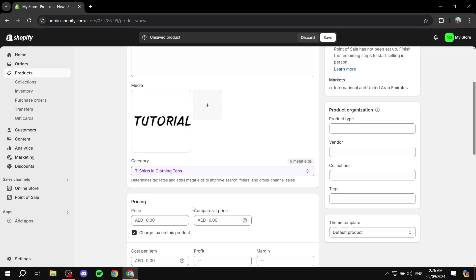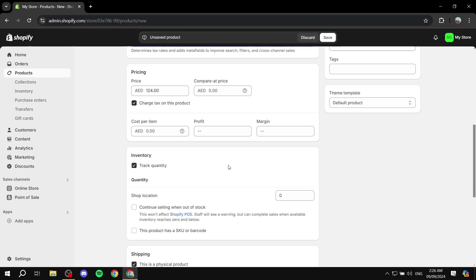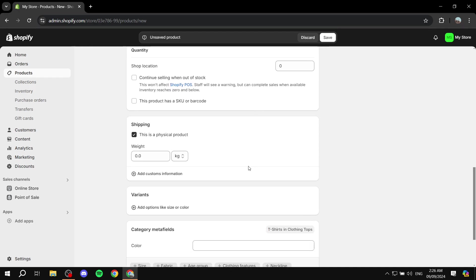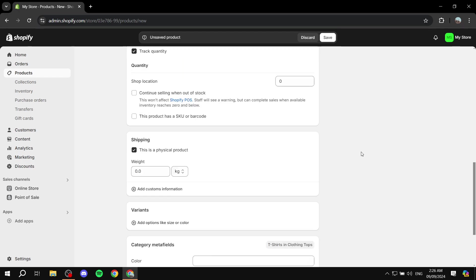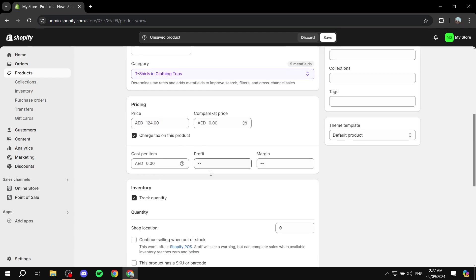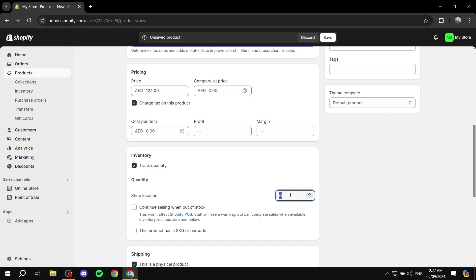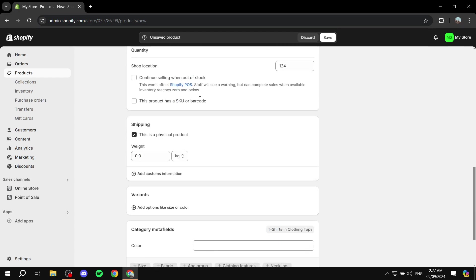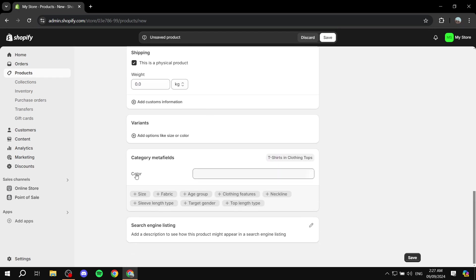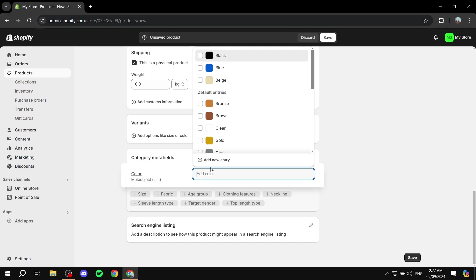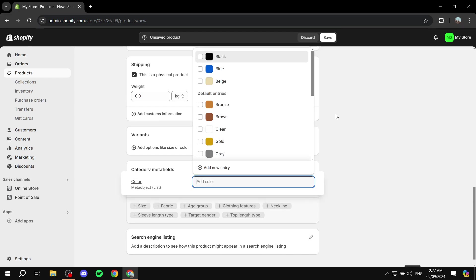To know whether it does or not, we just need to scroll down until we find the category meta fields. If it does include color then we're good to go. Let me just go ahead and add a few information here, like random things. Yeah, what we need to do now is actually add the colors that we want.